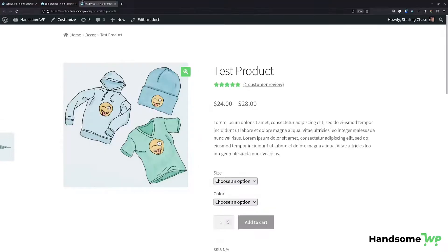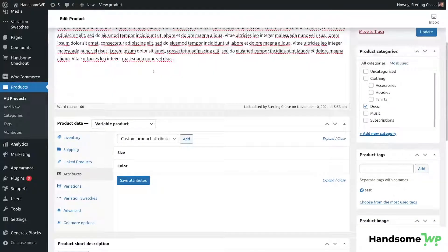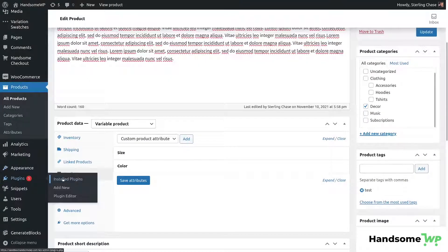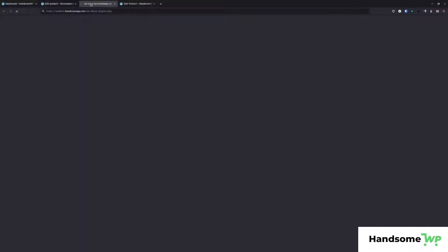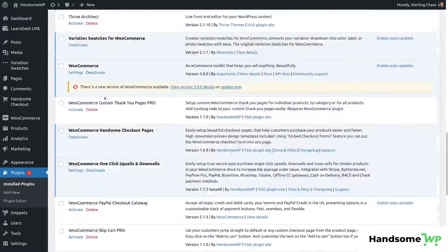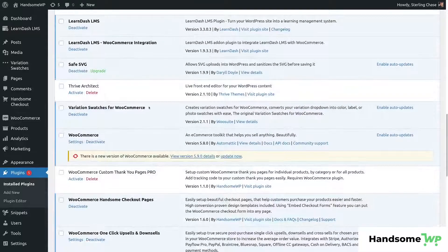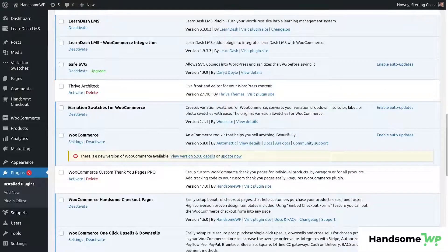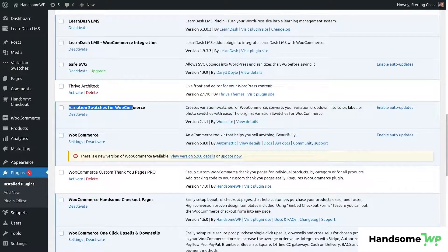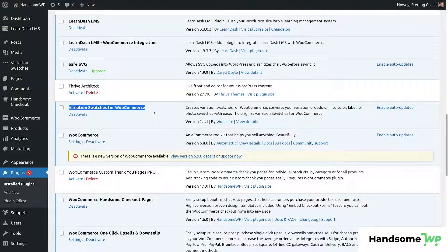So now that we have that done, we're going to come back to our plugins and let's come down to our plugins. I'm going to show you a plugin we need to install. So there are probably a few different plugins that would do this, but the one I'm using is called Variation Swatches for WooCommerce. So let's install that plugin.